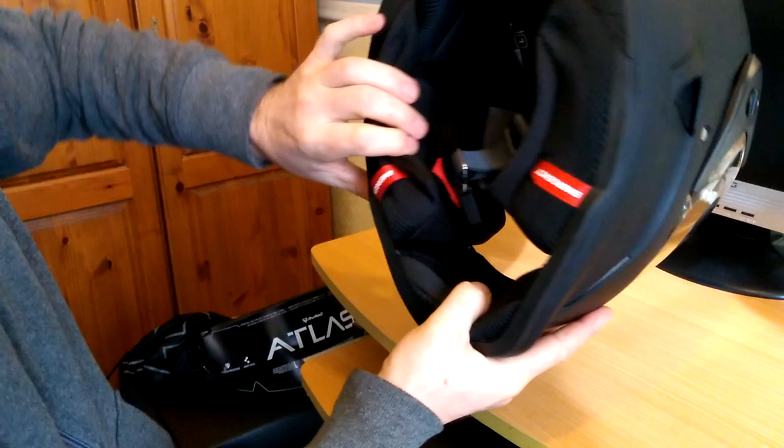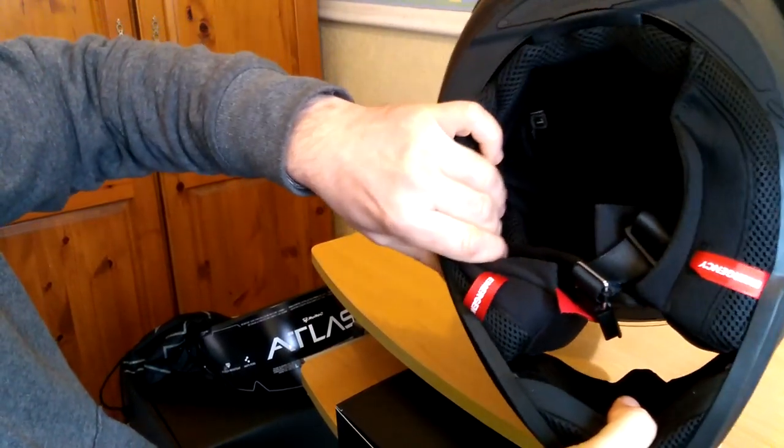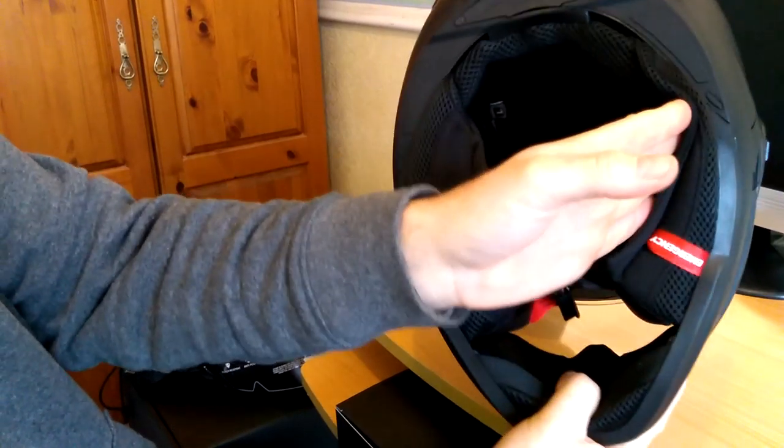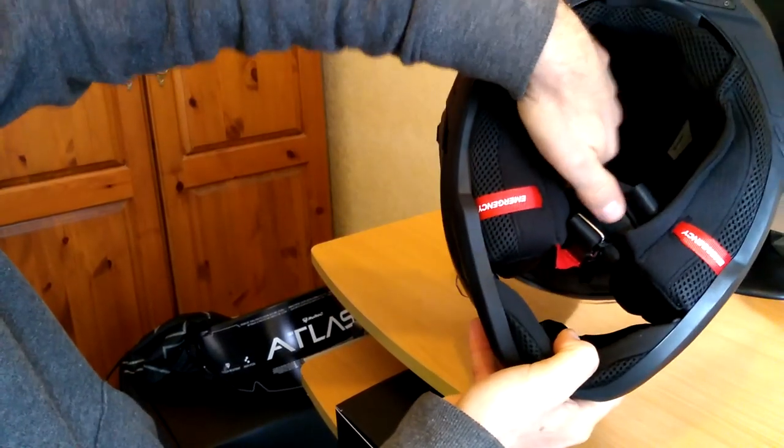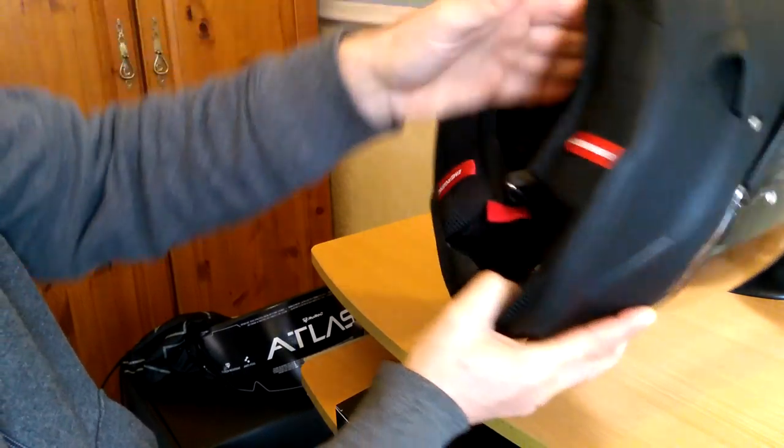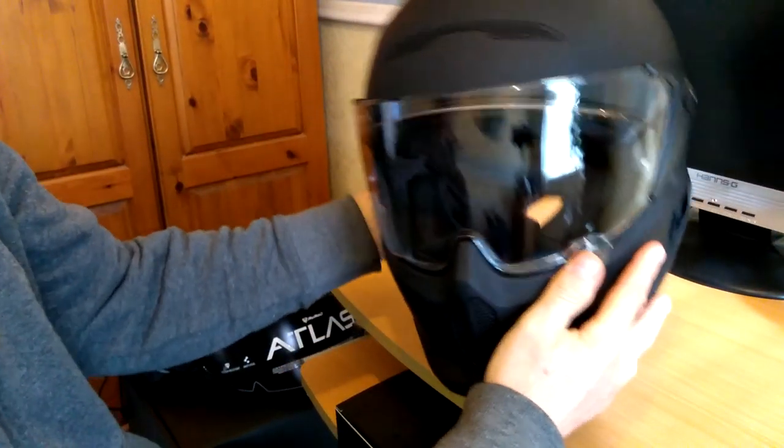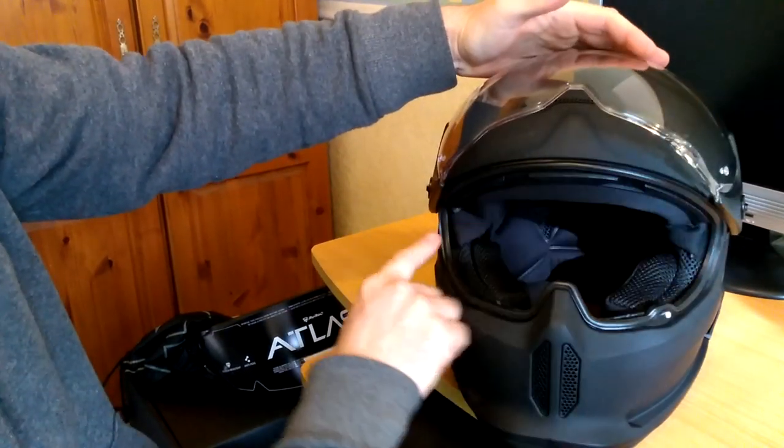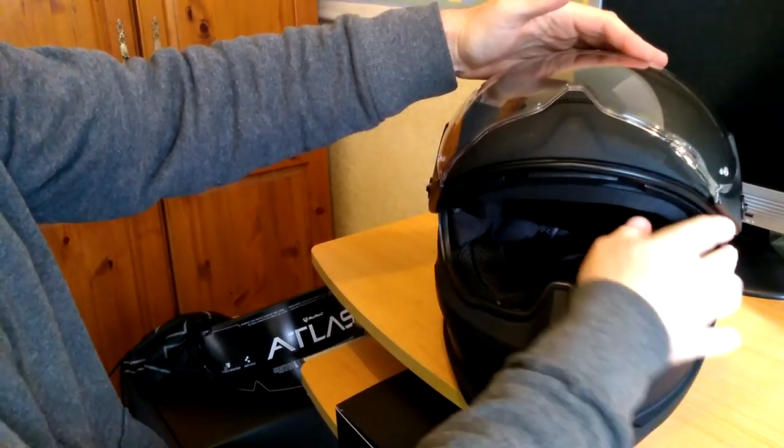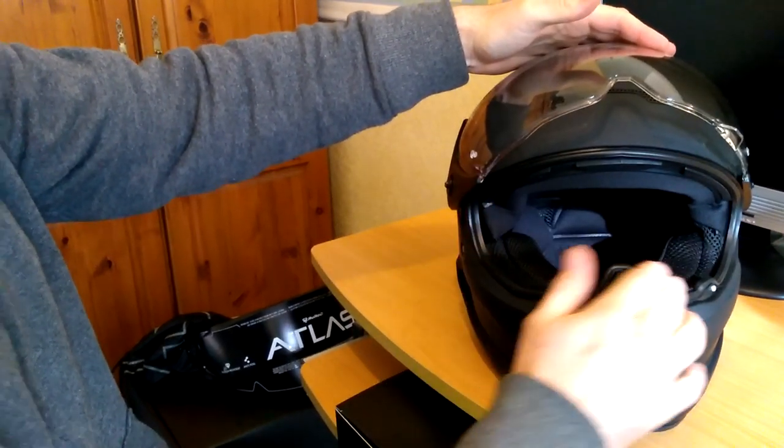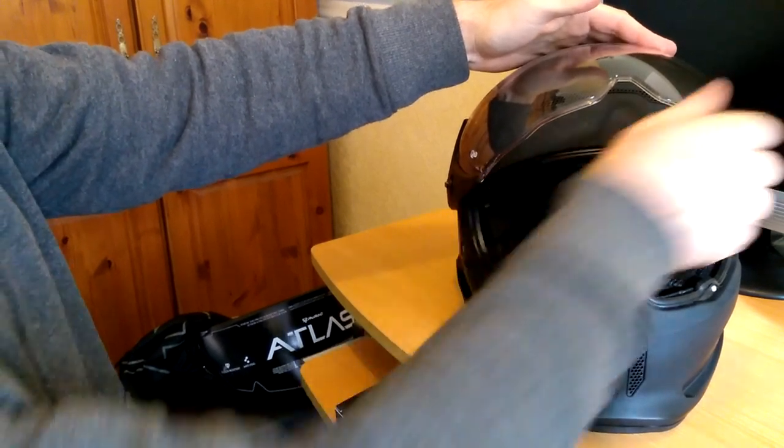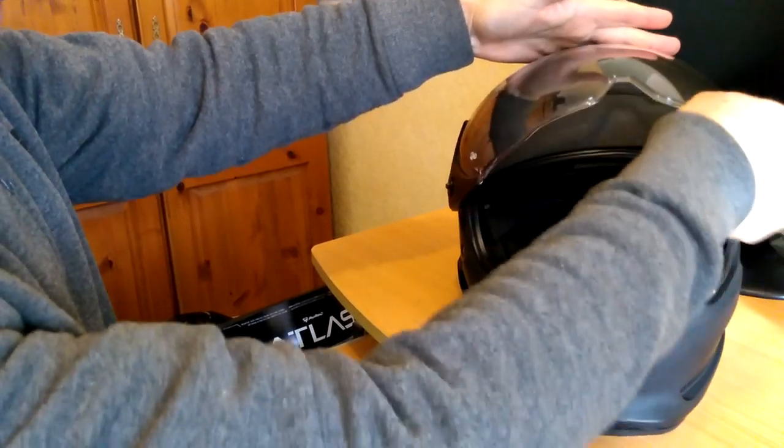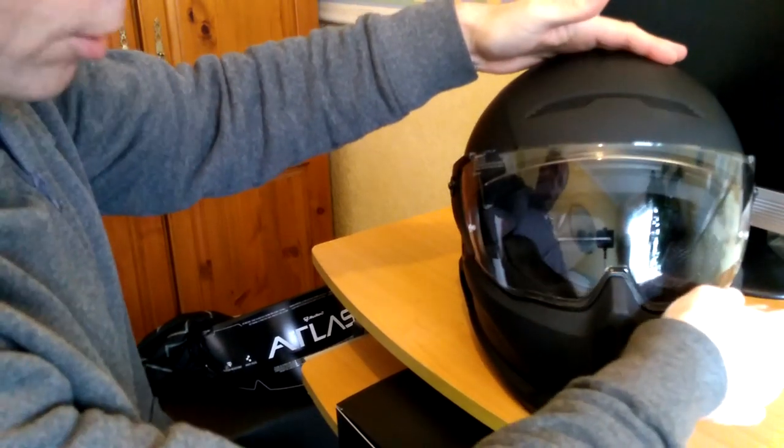Inside the helmet, you can see that, it's got a new comfort liner and cheek pads. Obviously all removable, so you can wash them just in there. Also inside the visor, I believe, it's got an all new seal to stop any water getting in, which is really good. And the visor ratchet feels very positive, so I like that.